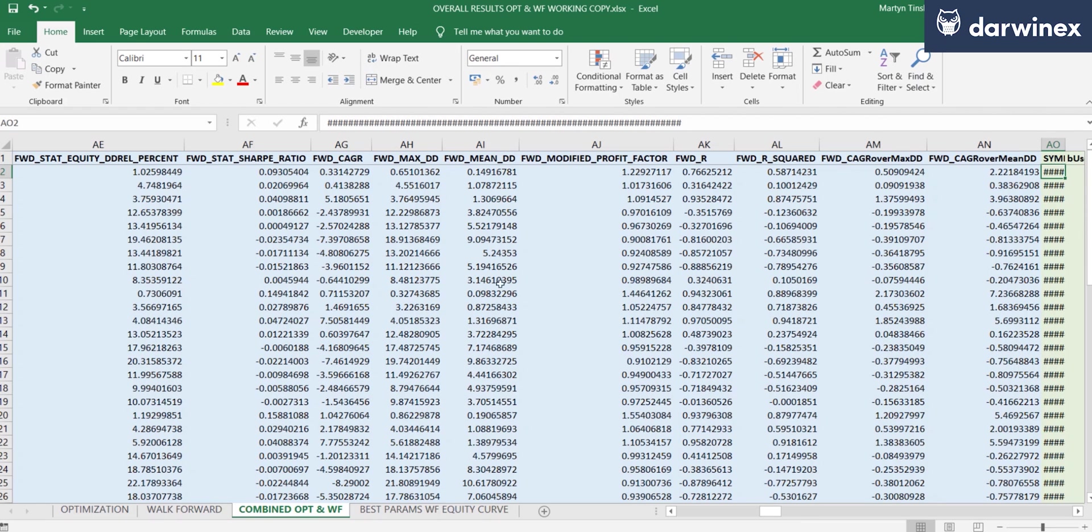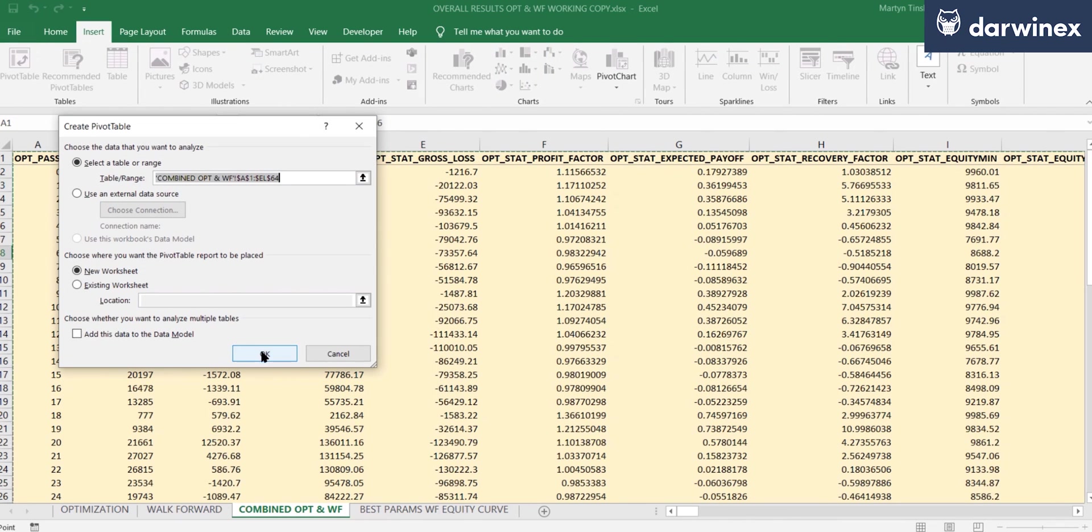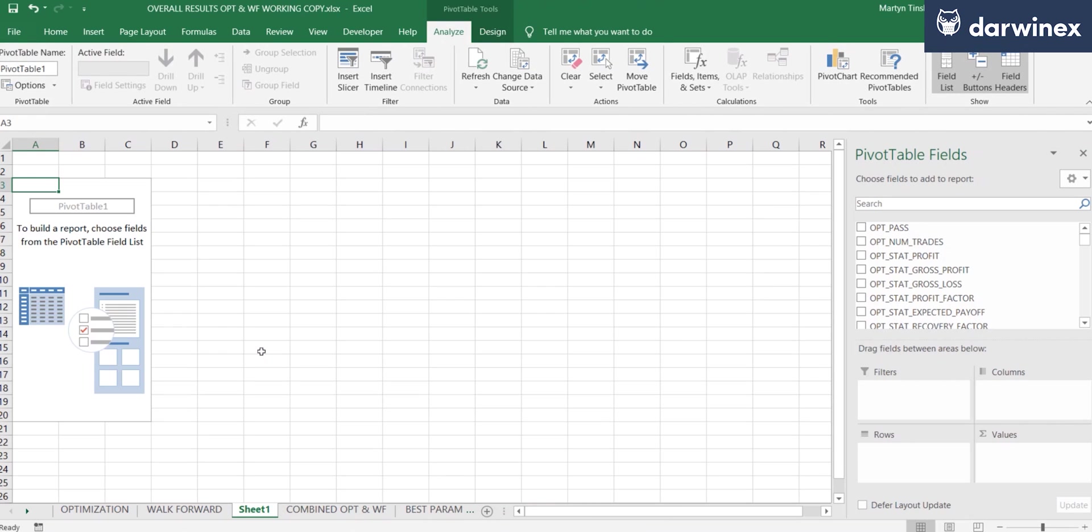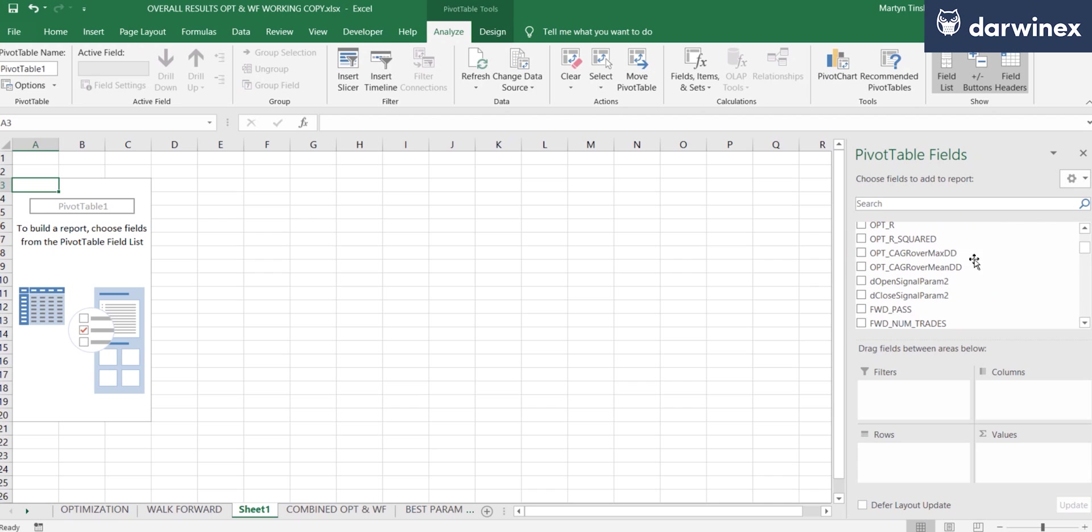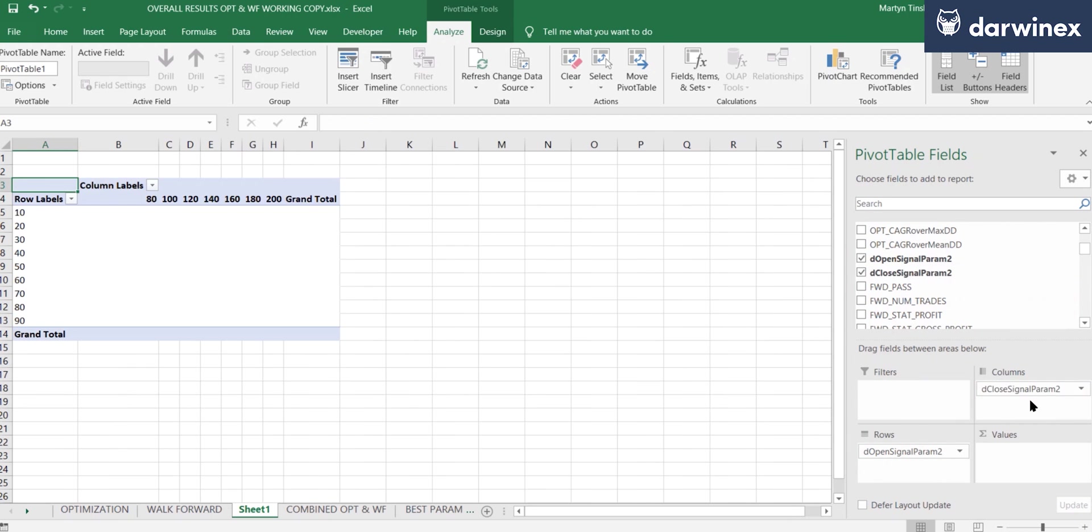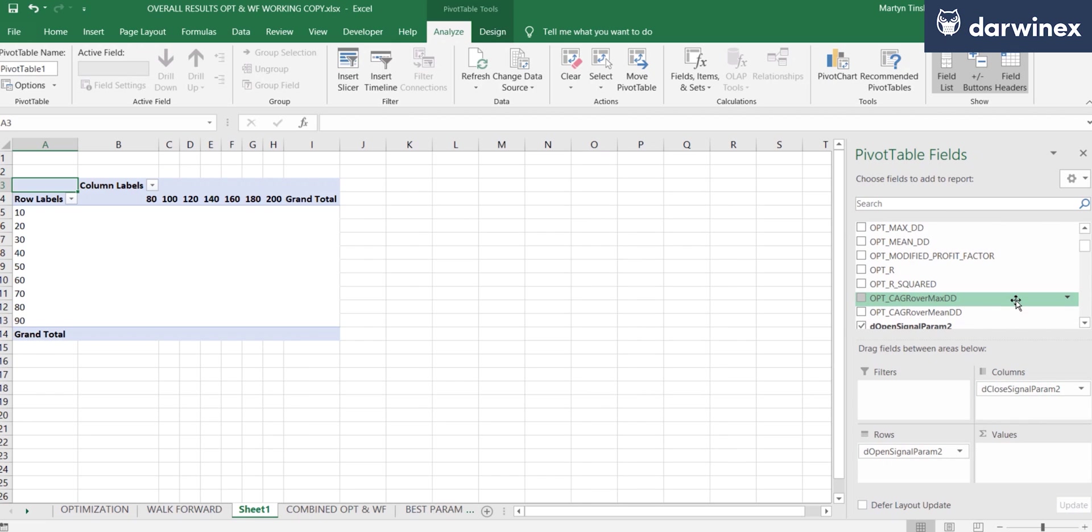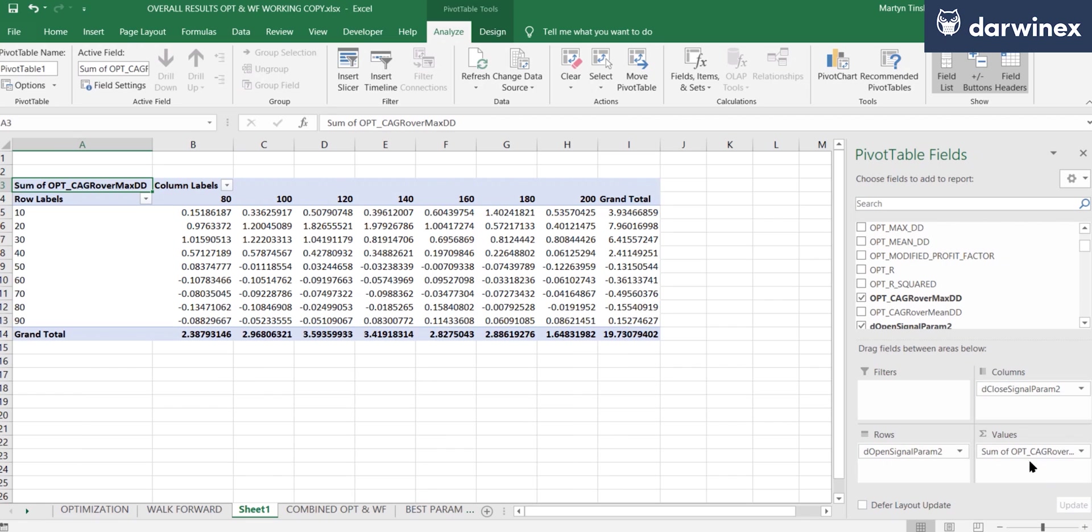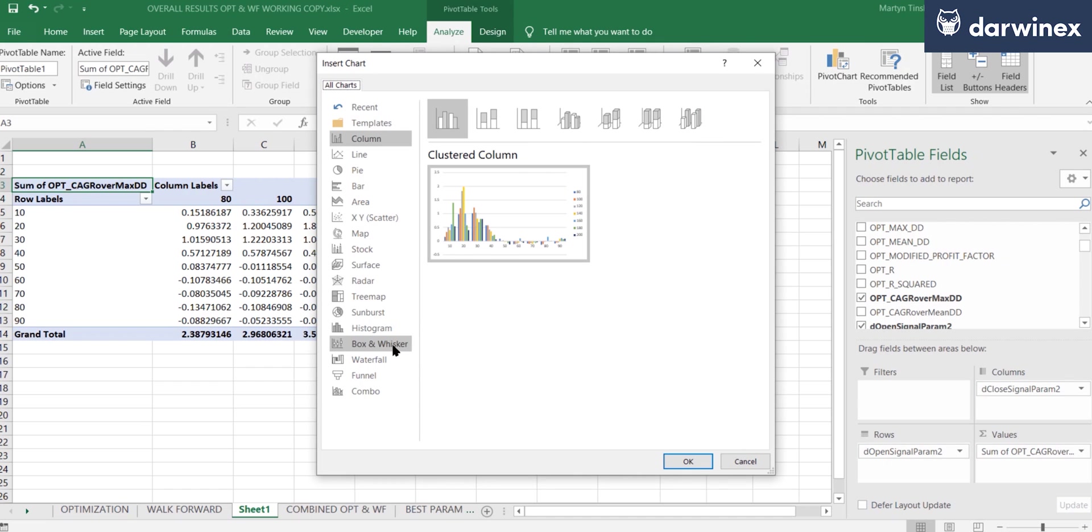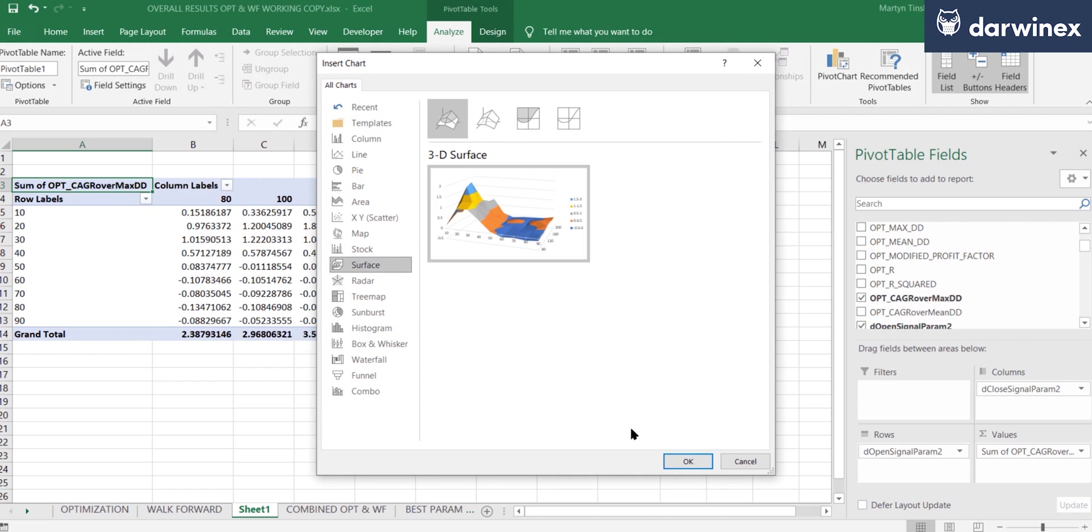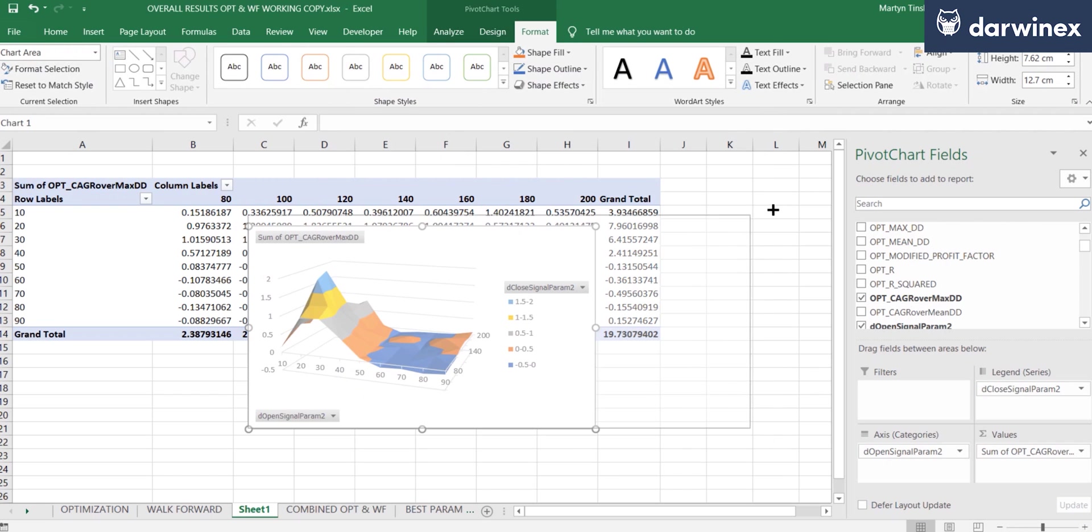The easiest way to do it is to create a pivot table. And so now to visualize the surface, we can simply add in the parameters as the row and column in the pivot table, and then simply choose the performance metric that we want to look at. For example, I could look at CAGR over the maximum drawdown here. This now gives me a tabular representation of how the performance metric scored each of the parameter values. So we can now simply create a pivot chart of type surface and take a look at that.